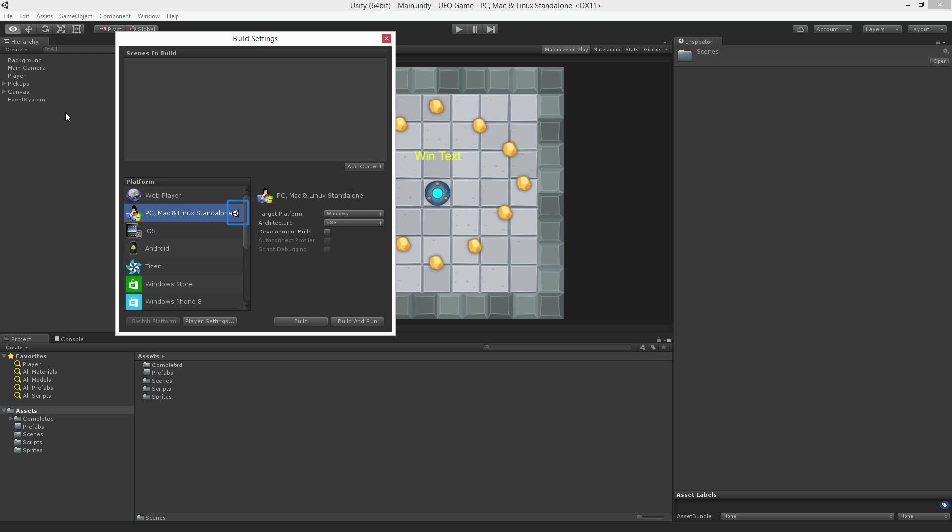Our current build target is indicated by the Unity logo. The blue highlight indicates our focus and shows us on the right hand side the build options for the currently selected platform.